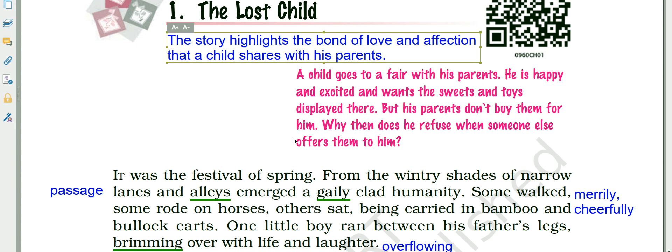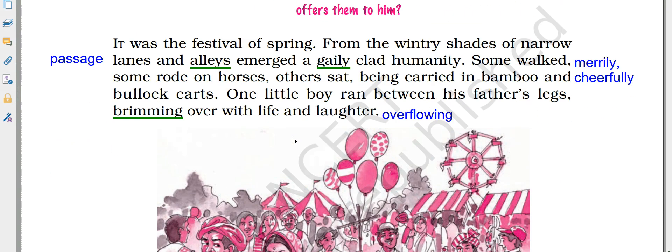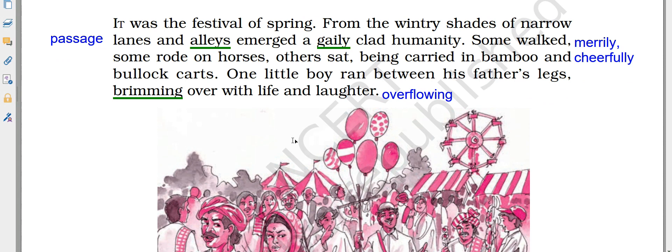Let's begin. This is paragraph number one. You can see it on the screens. If you don't have books, no worries — you can read from the screen. If you have books, please pause the video for a while, bring your books and pen or pencil so that you can note down the important points of the chapter.